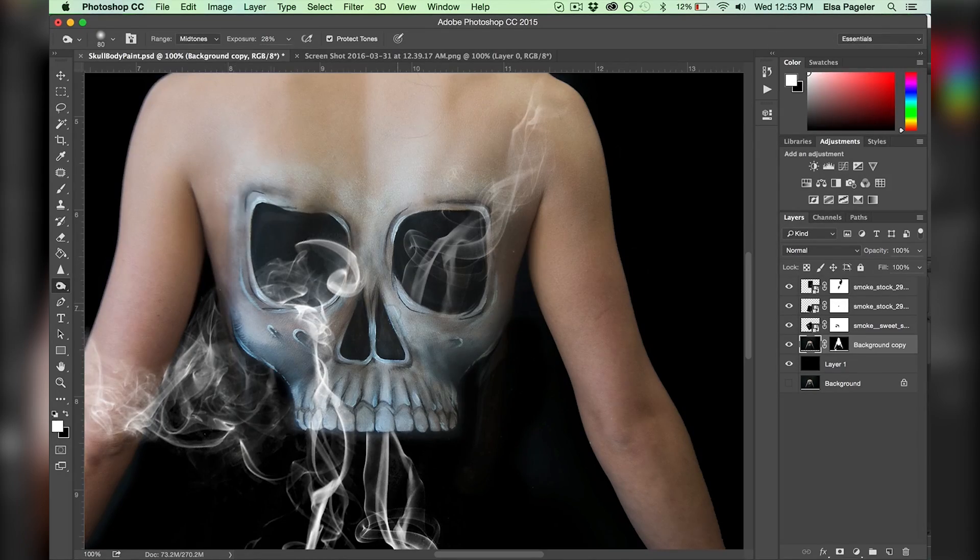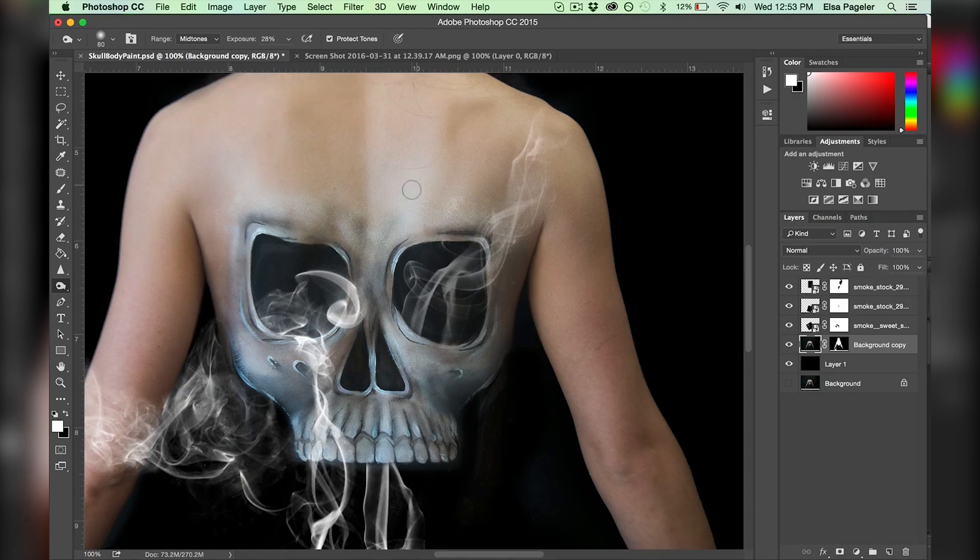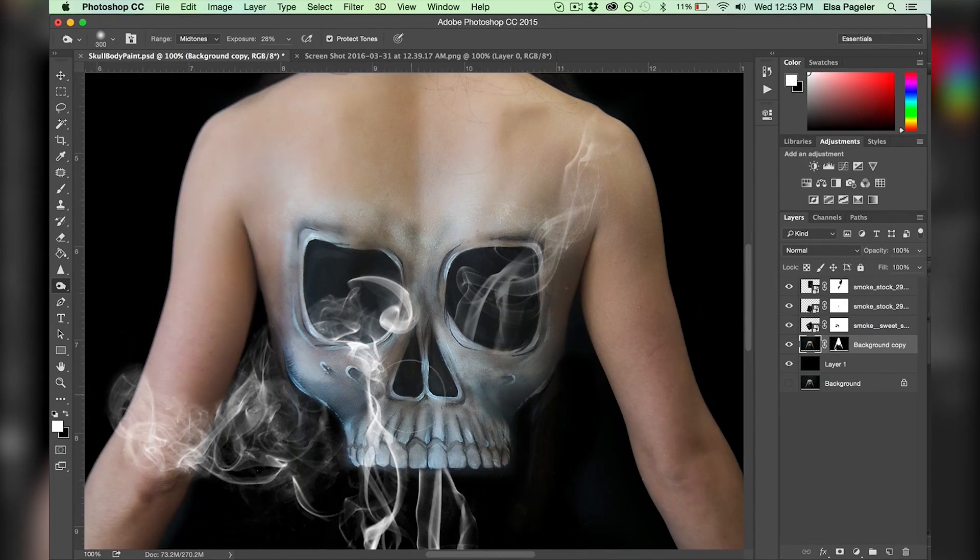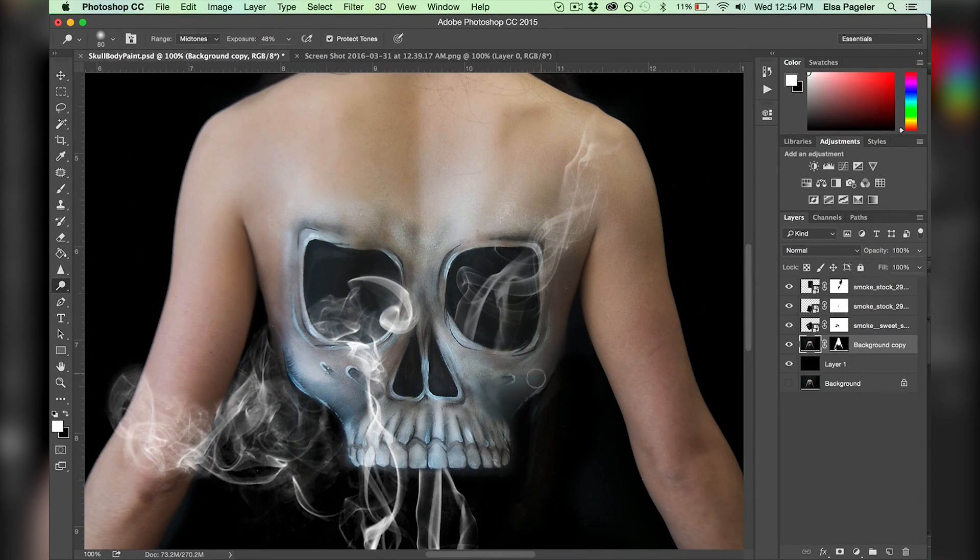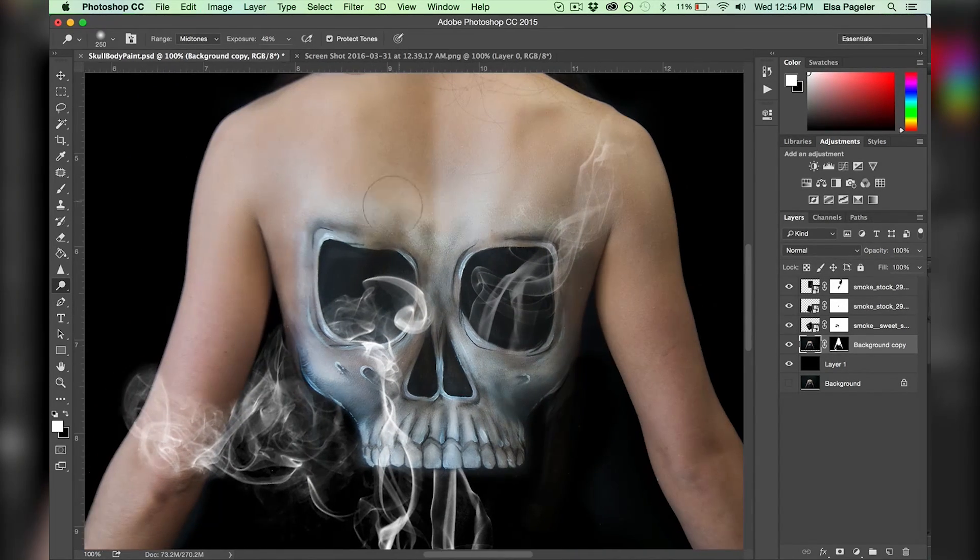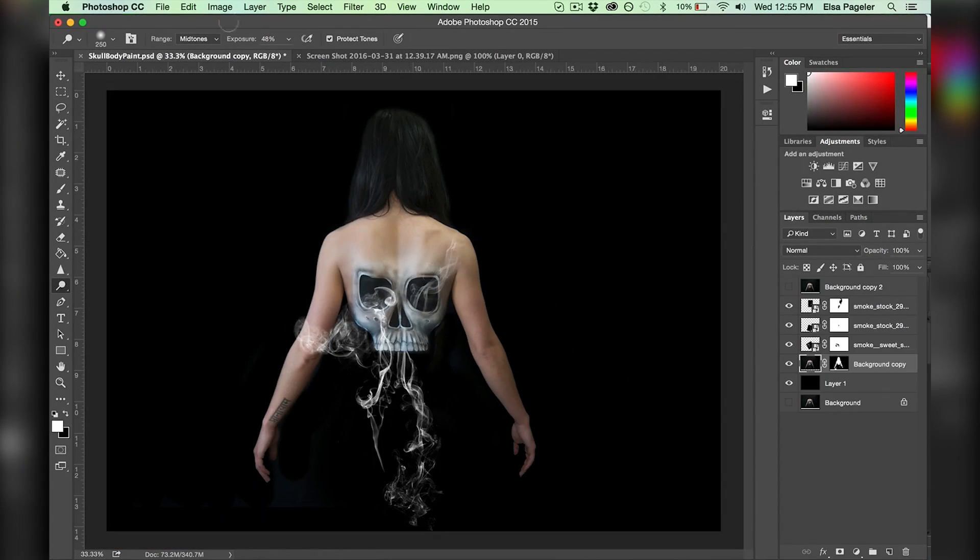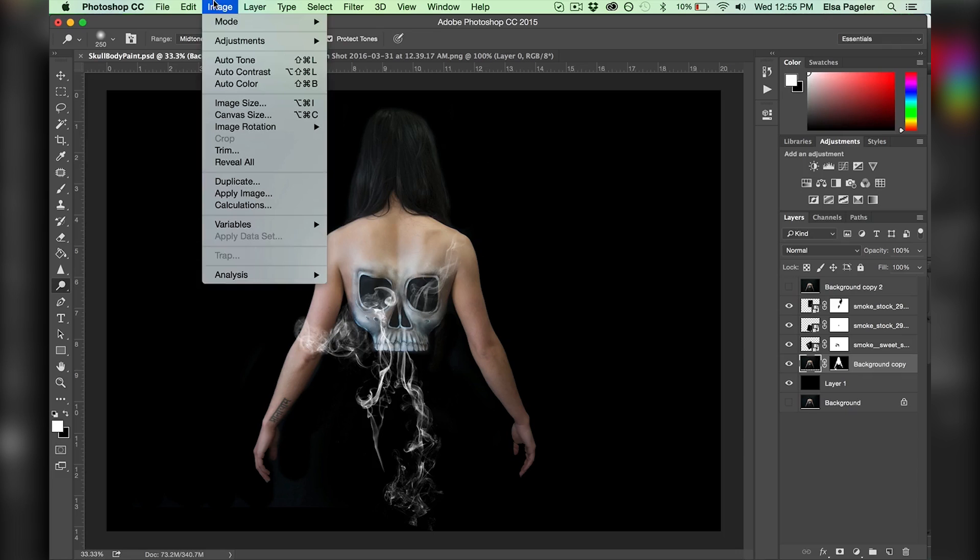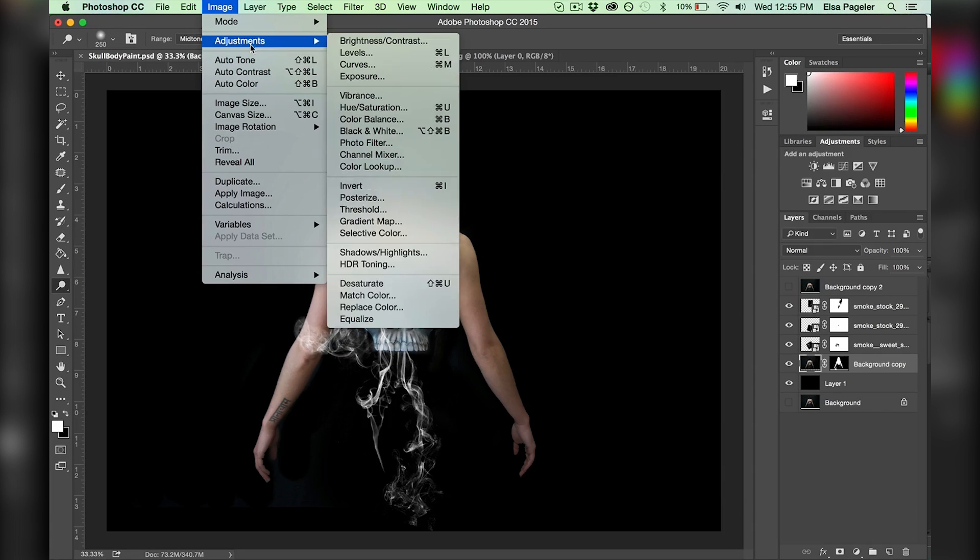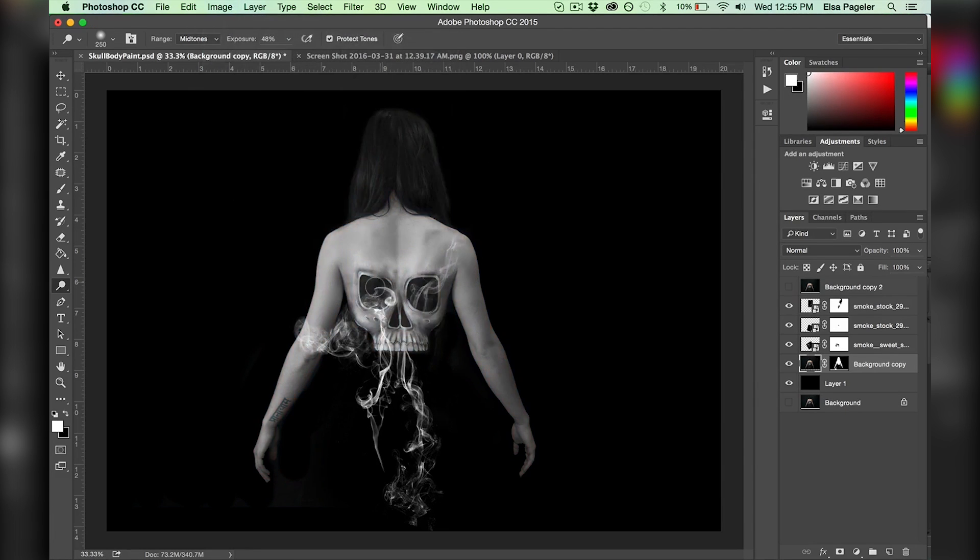I keep burning, adding more dimension to the image, and in some areas I use the dodge tool, adding some highlights. To be just like the original image, I go to Image, Adjustments, Desaturate, and then the image loses all of its color.